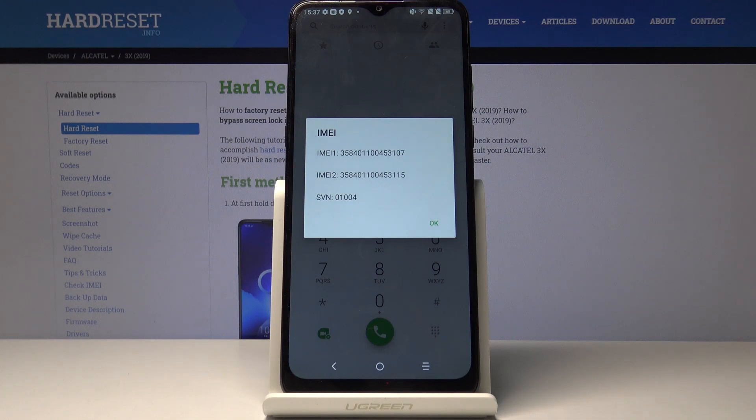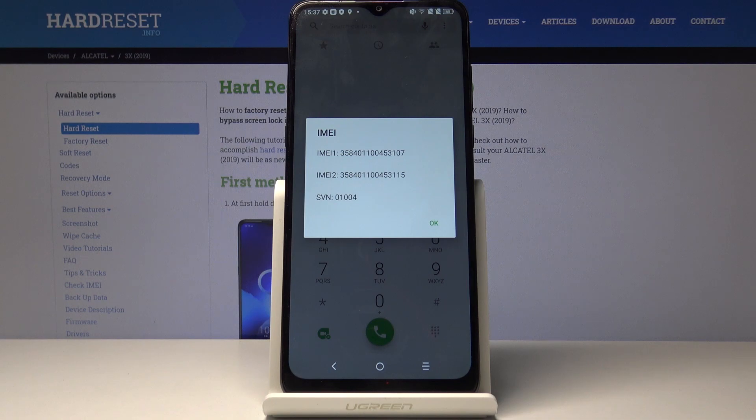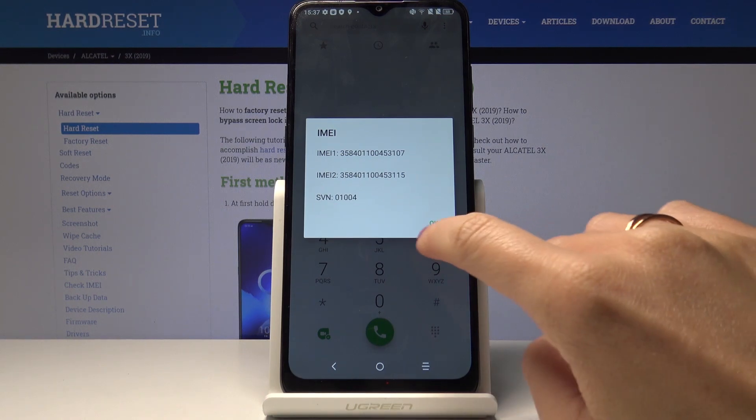And as you can see here we got all the unique numbers, so both IMEI numbers and also serial number assigned to your Alcatel. So simply by entering this code you can check those numbers.